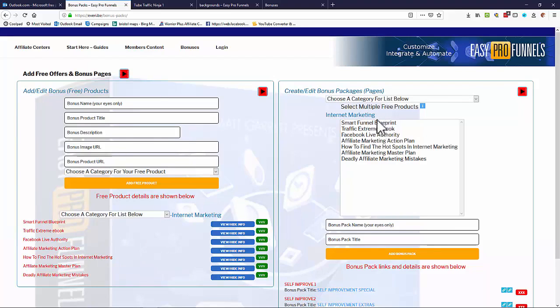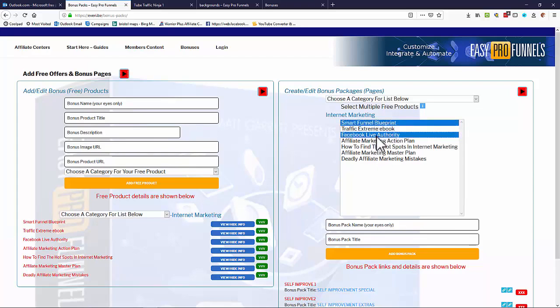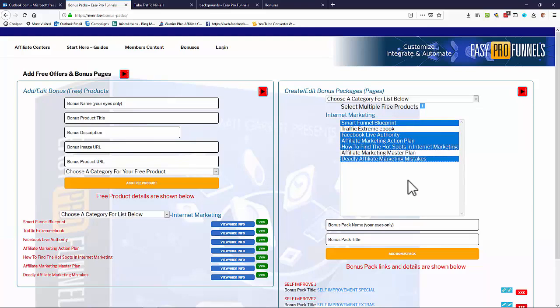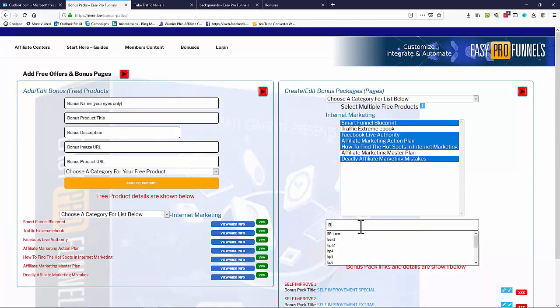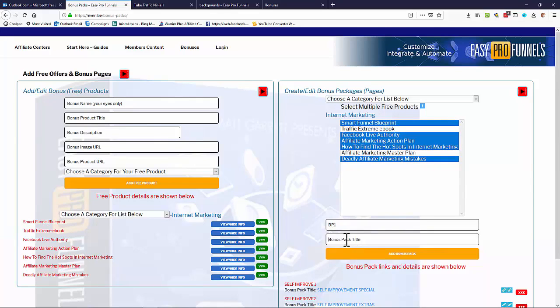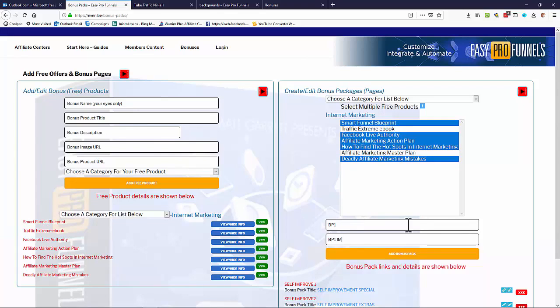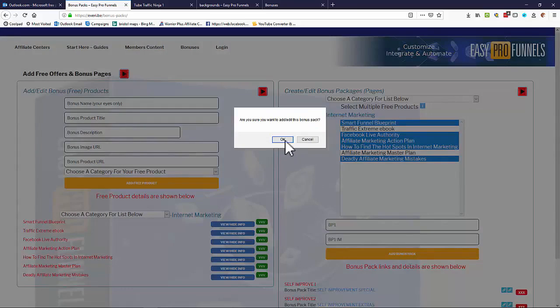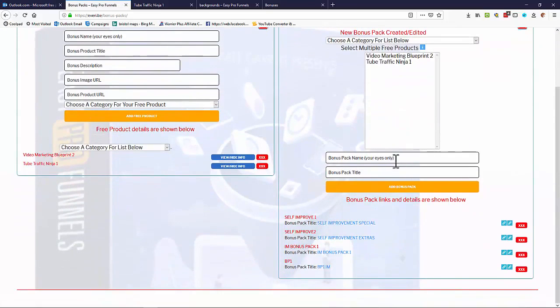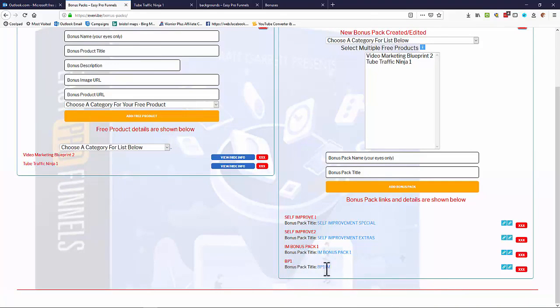And you do that simply by selecting one or whatever you want of the free offers. I'm just going to select a few of these and then I'm just going to give it a name, just bonus pack one just to show you, and a title, so bonus pack one IM, and we add the bonus pack. You'll see it come down here, so there's our bonus pack one, BP one IM, and we can look at it.